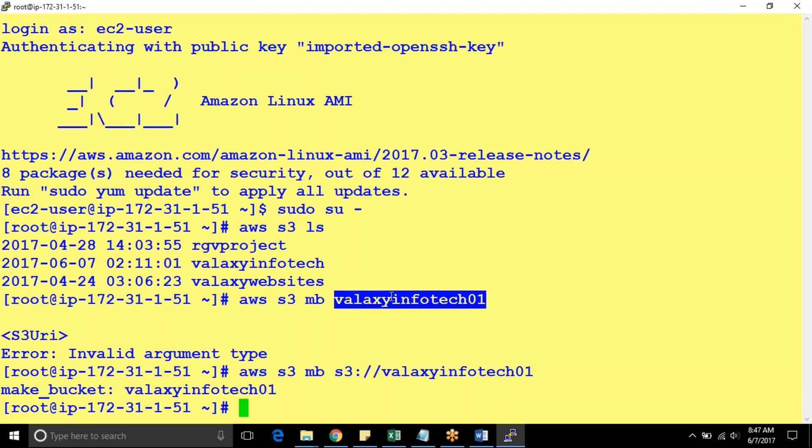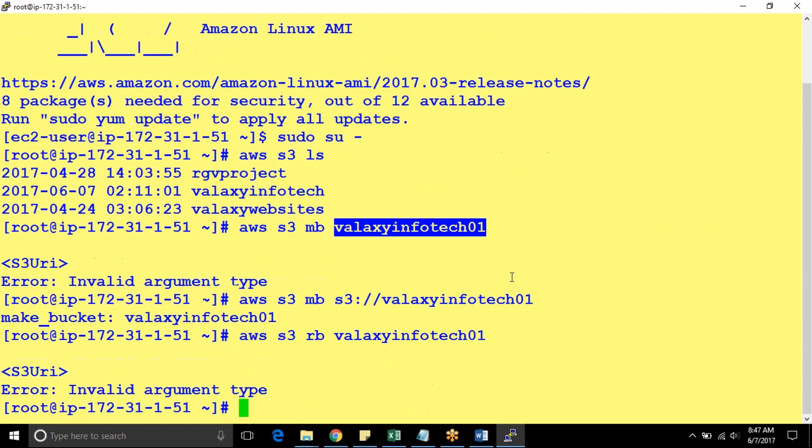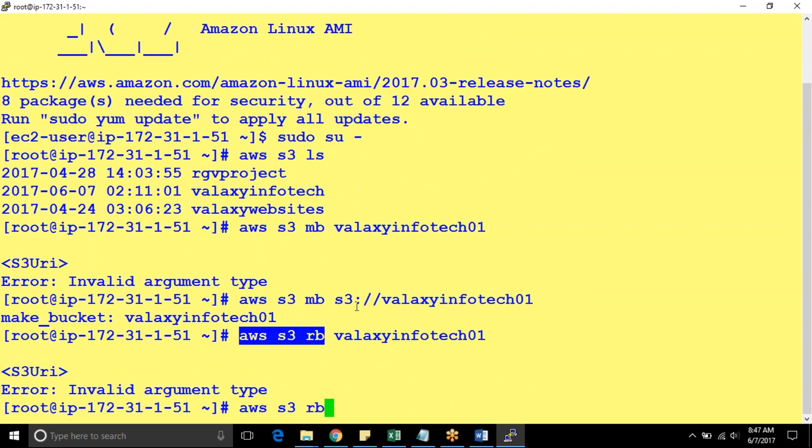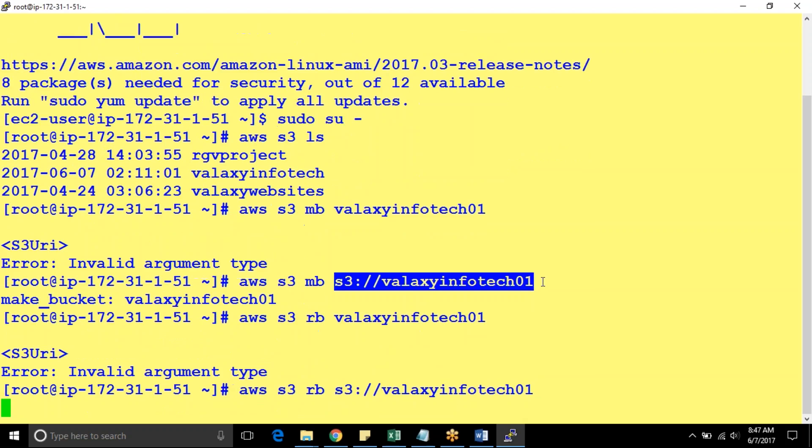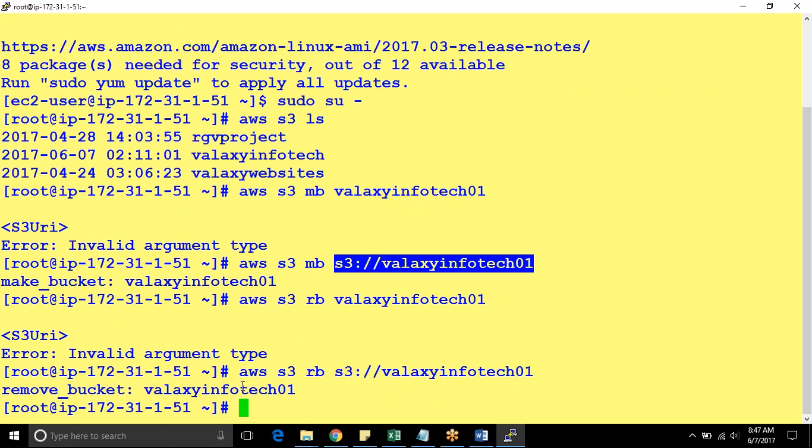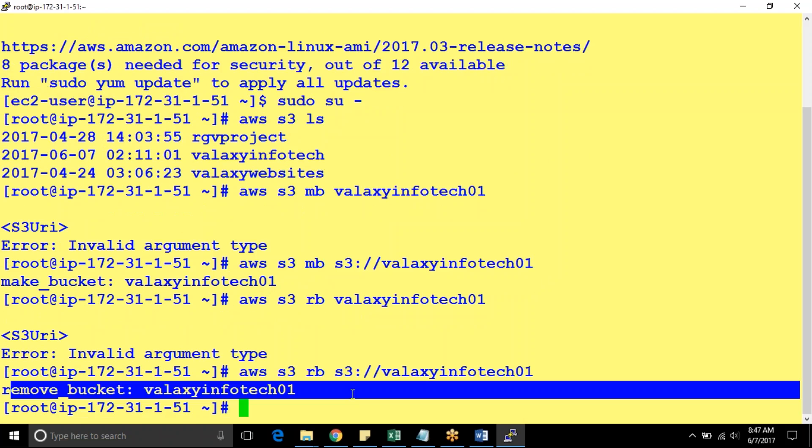And you can remove bucket if you are not using. AWS S3 remove bucket, rb, remove bucket, your bucket name. This command is going to remove your bucket. Bucket has been removed.